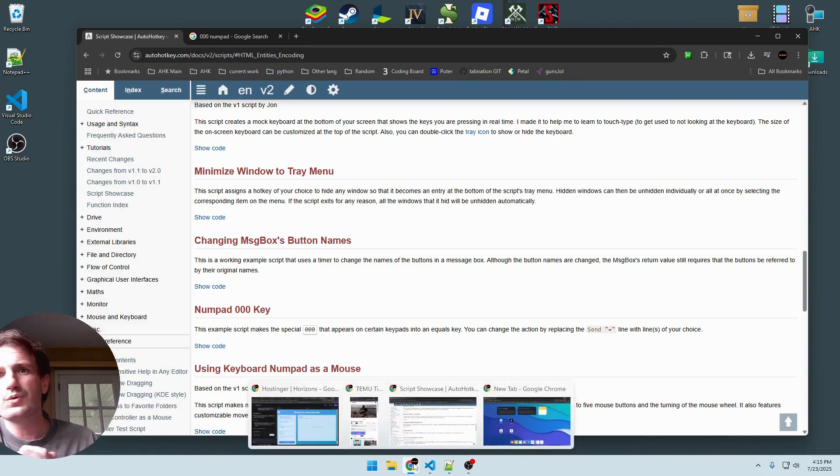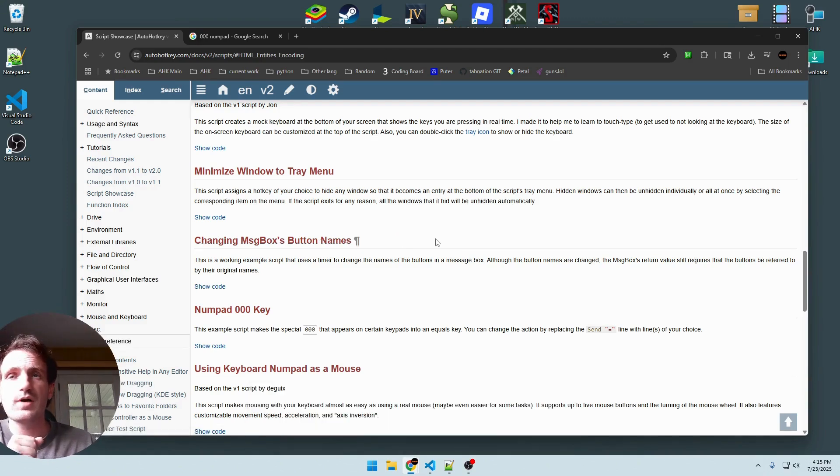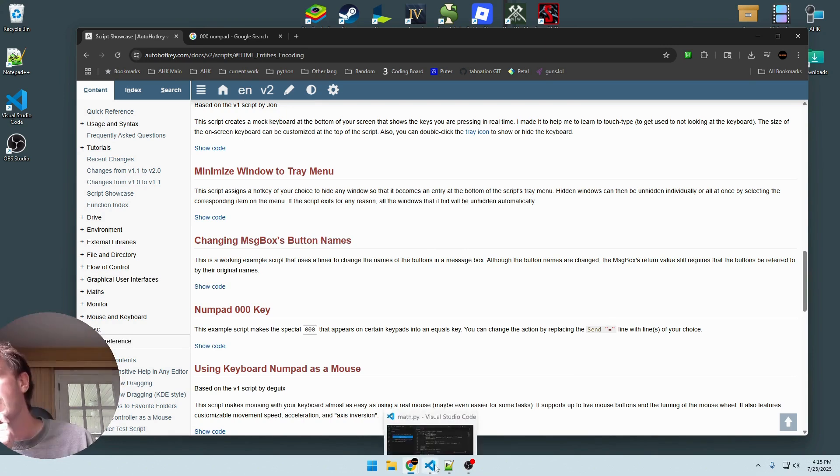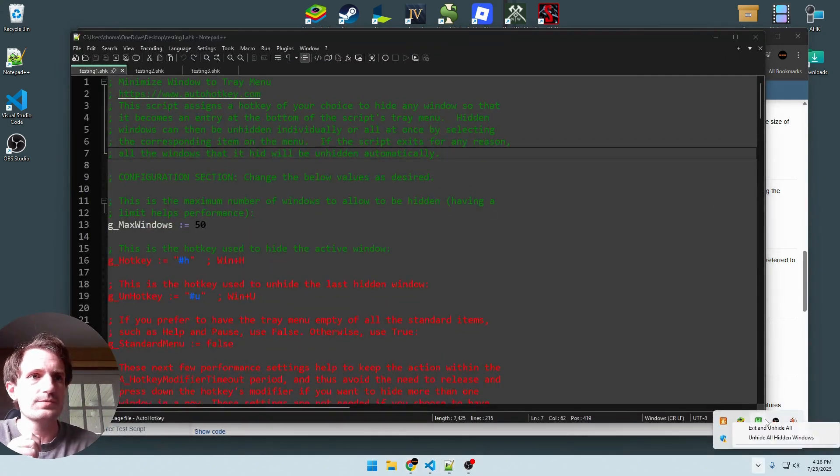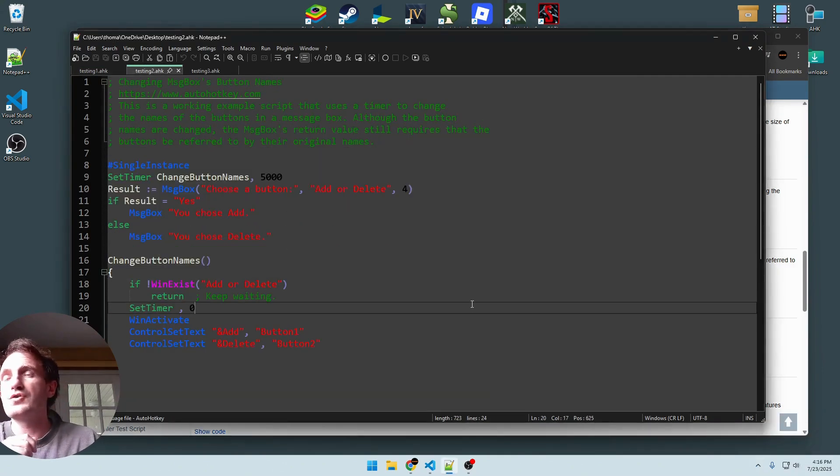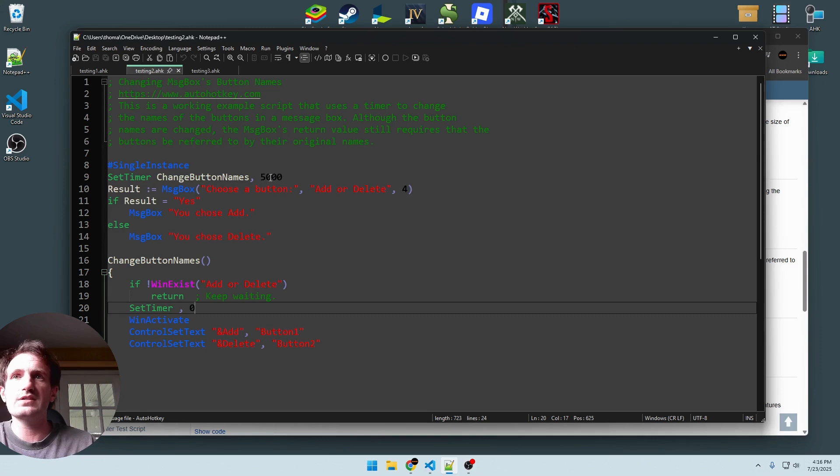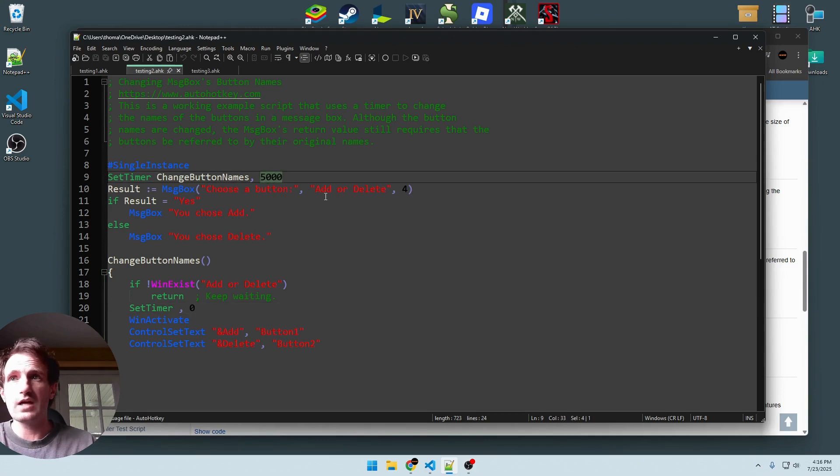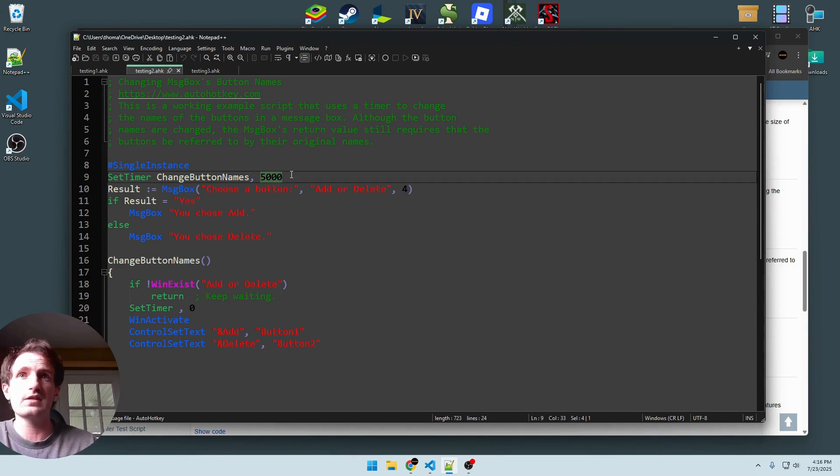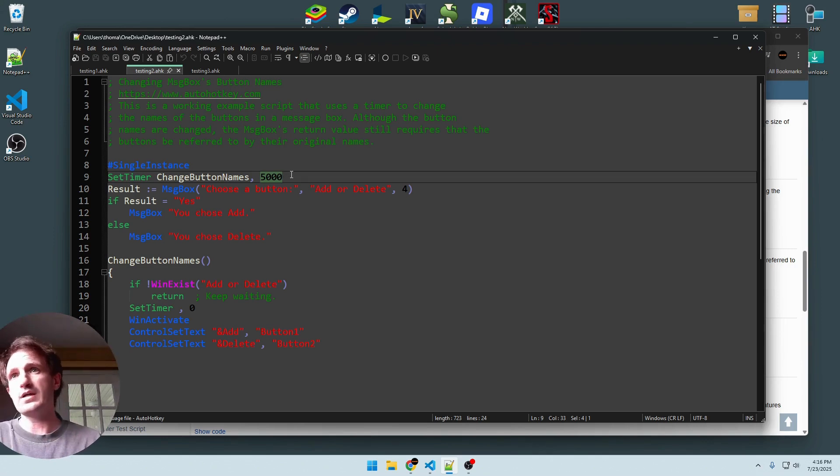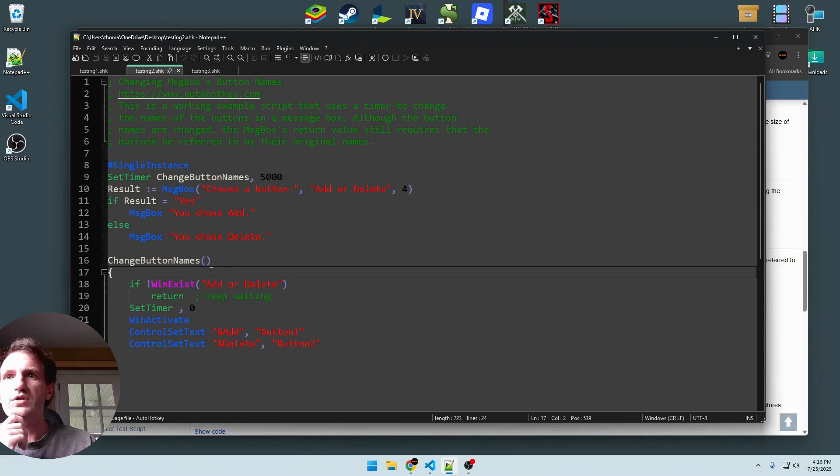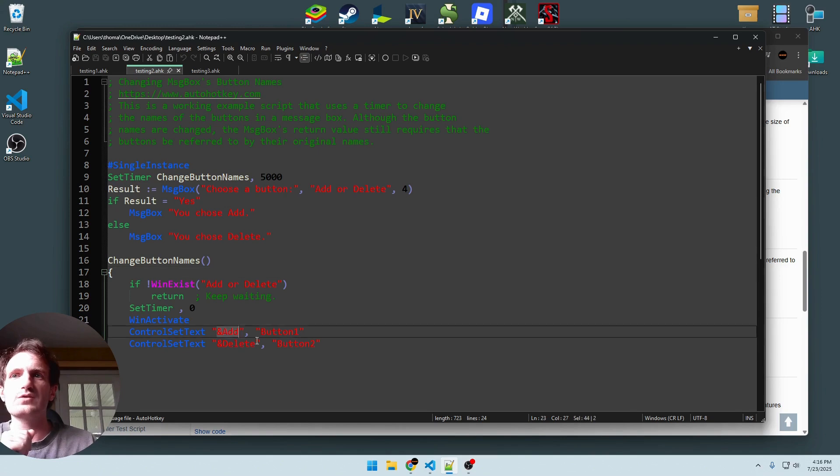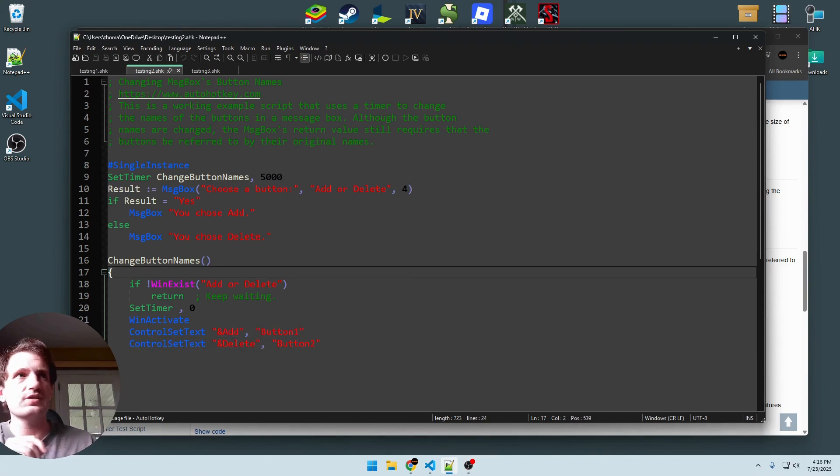So the next one up is changing message box button names. Let's get that one up. Let's close our old script here. And so this one's actually a very simple script. You can change the button names basically on a timer. So for the sake of this video, I have it at five seconds or 5,000 milliseconds, just so you guys can see it from the first change to what it becomes. By default, it's going to be yes or no. But we want to change it to add or delete instead.